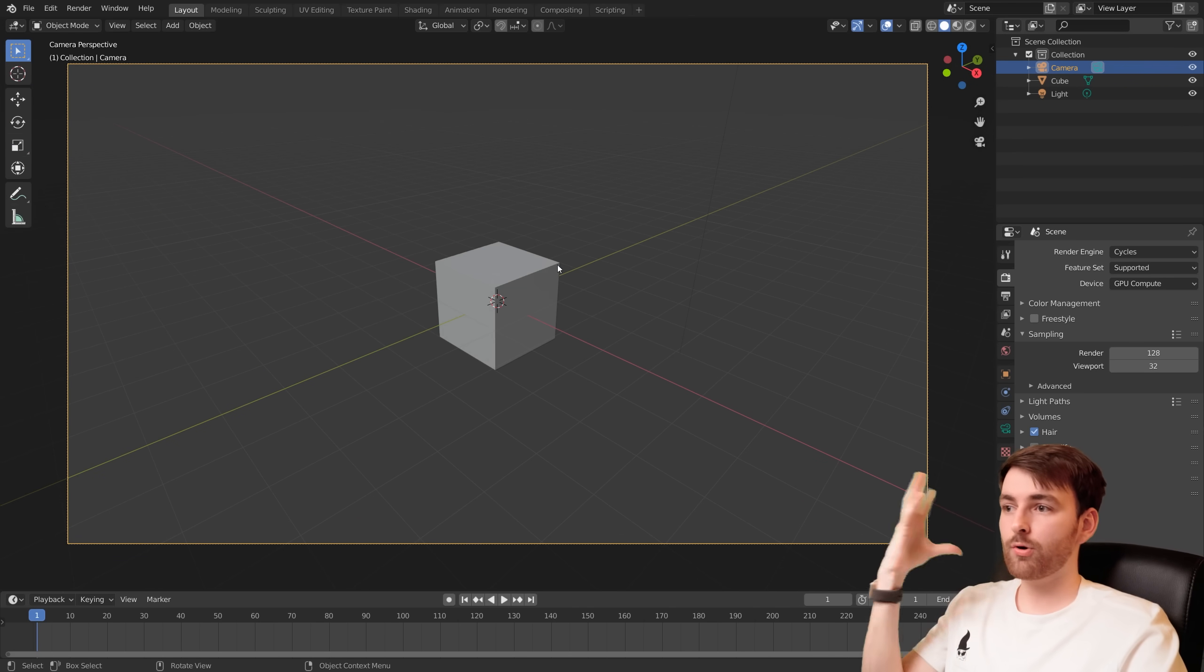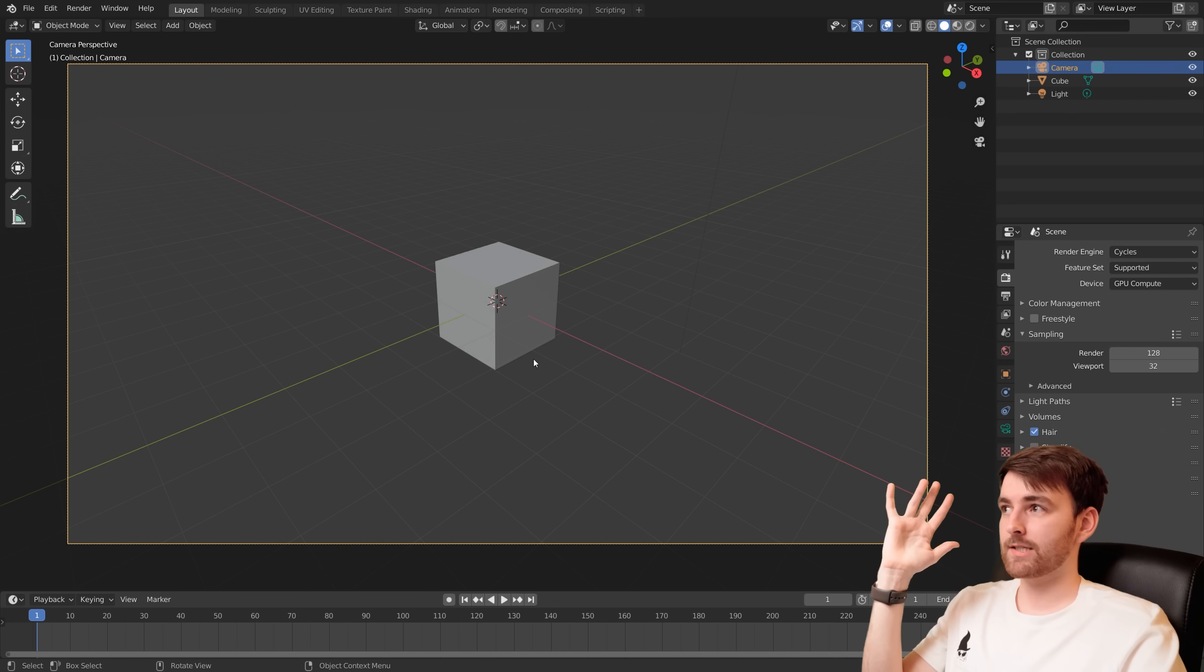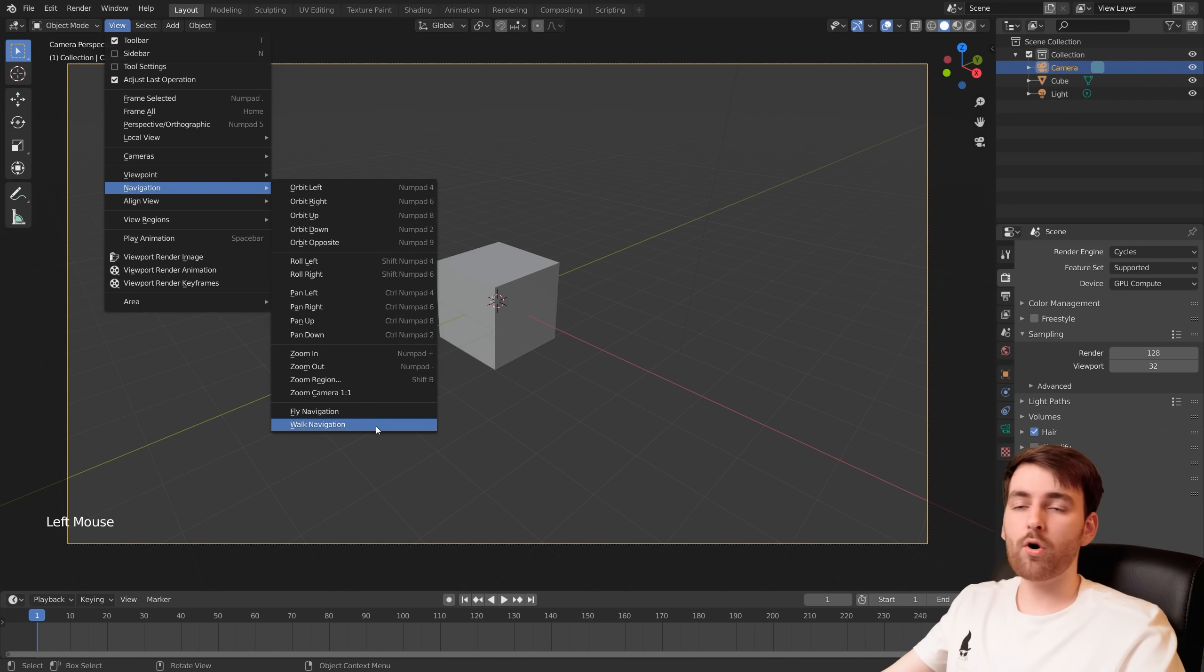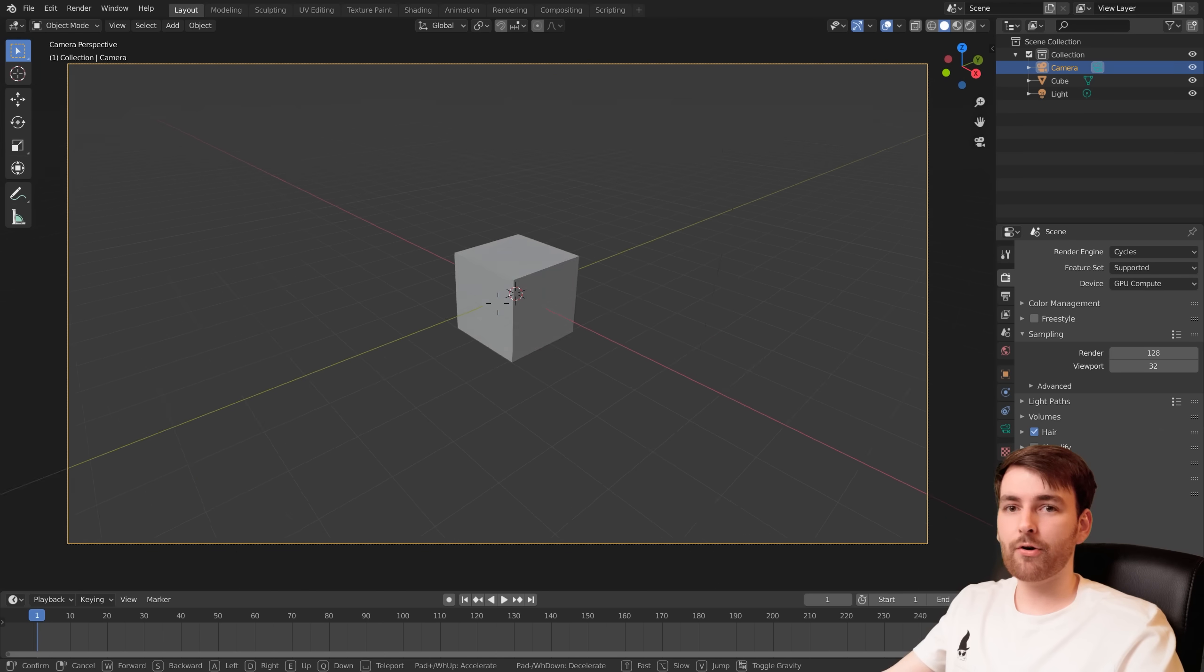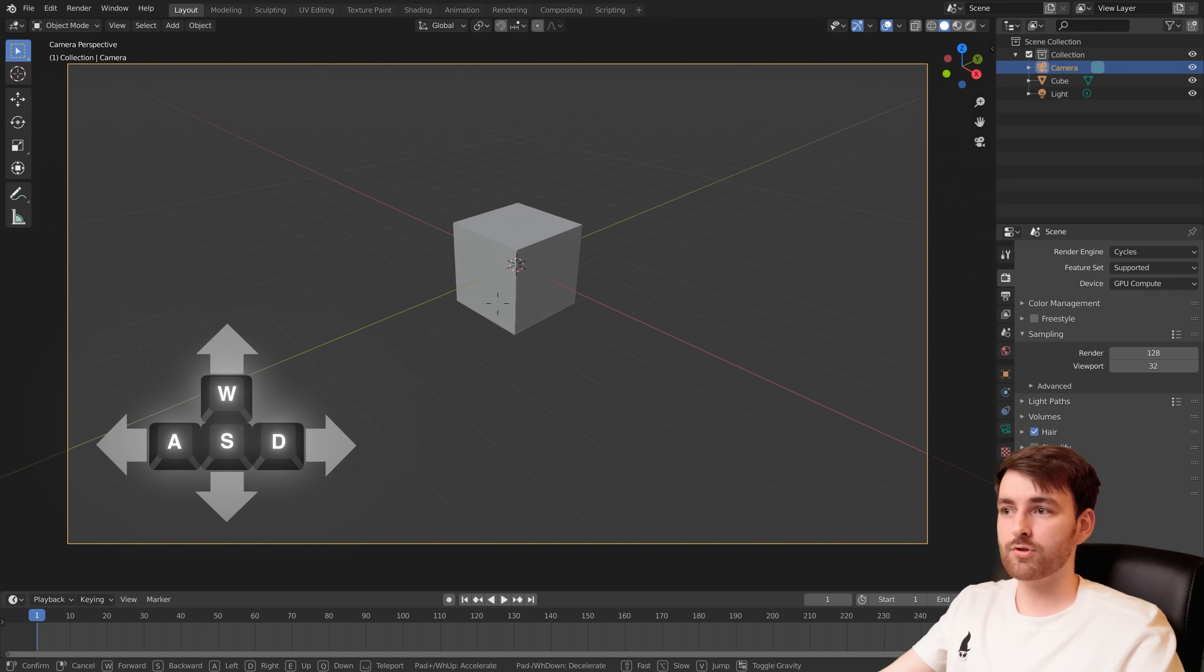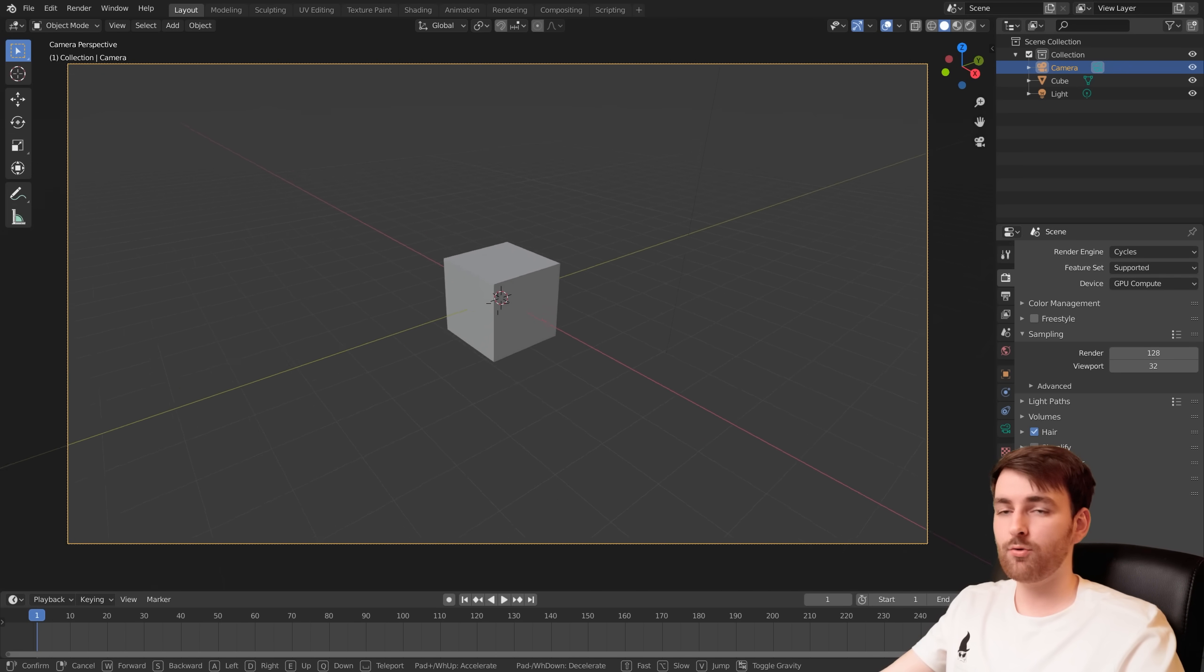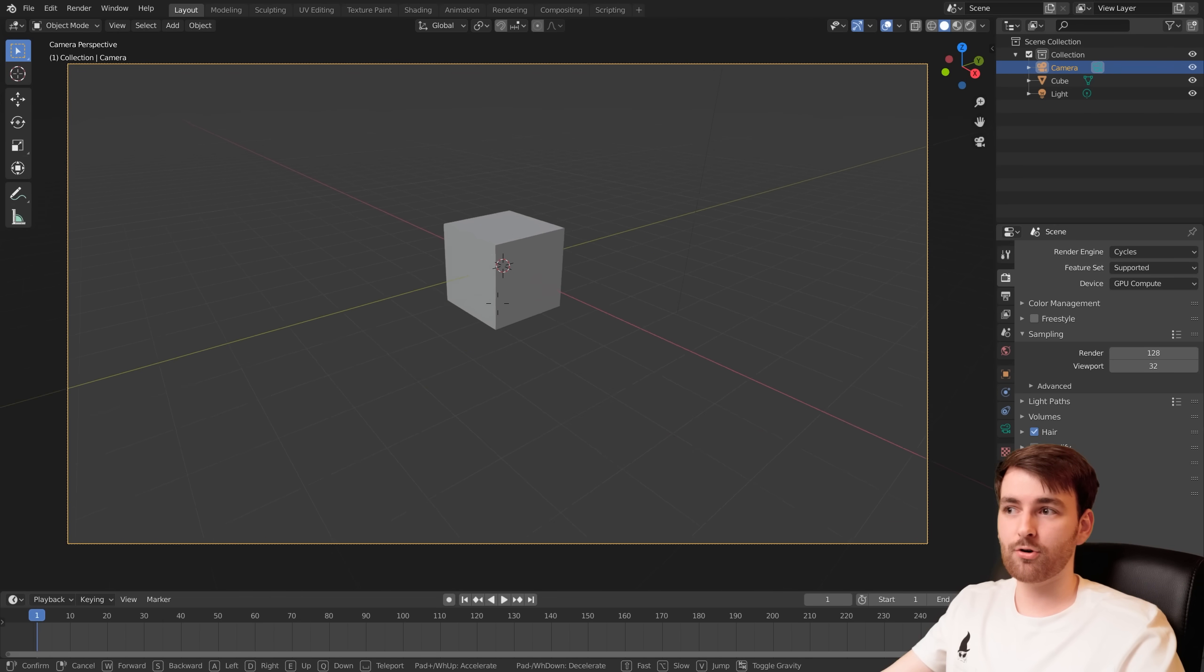So we want to just look around and move using WASD. Go to View, Navigation, Walk Navigation. Now you can look around with your cursor, you can move around using WASD, you can move up and down using Q and E, and you can press G to turn on gravity.